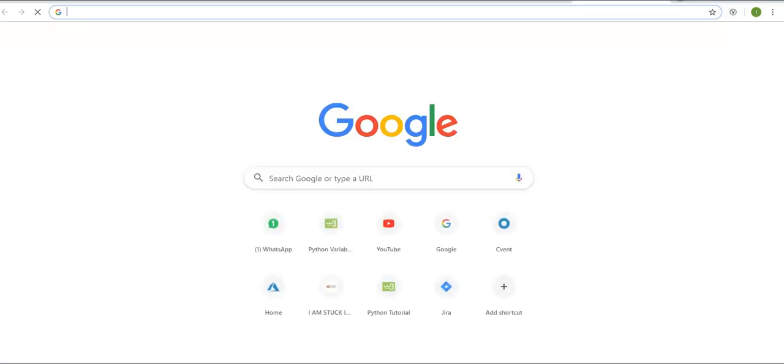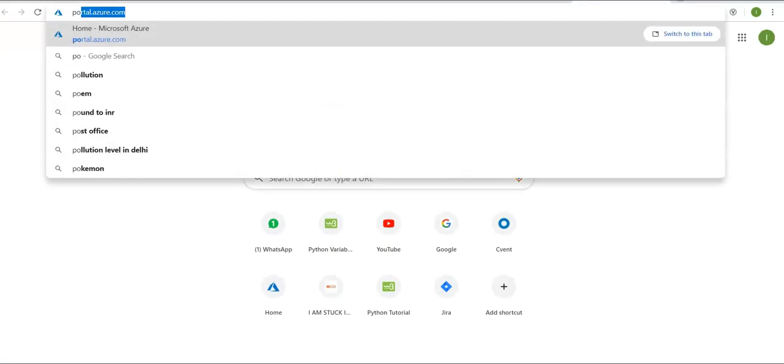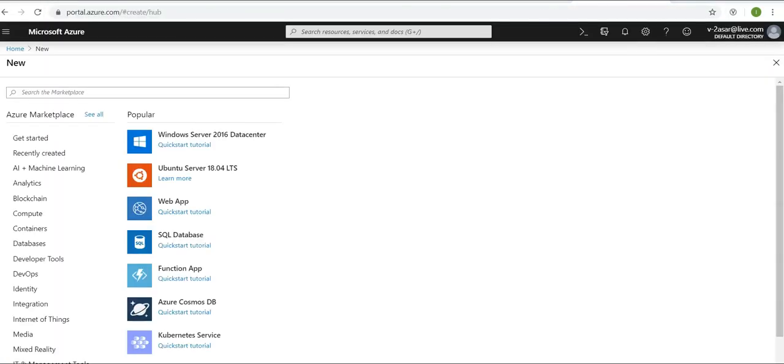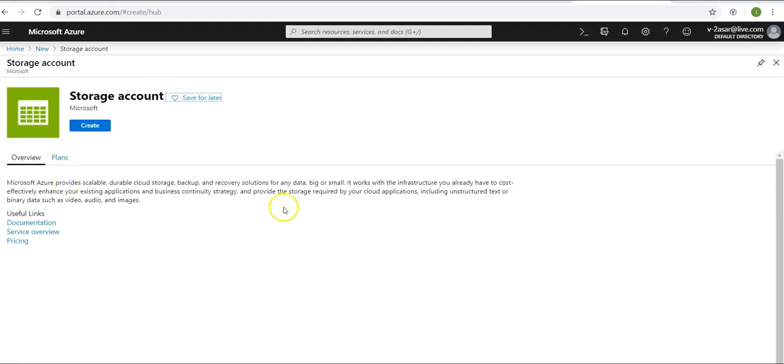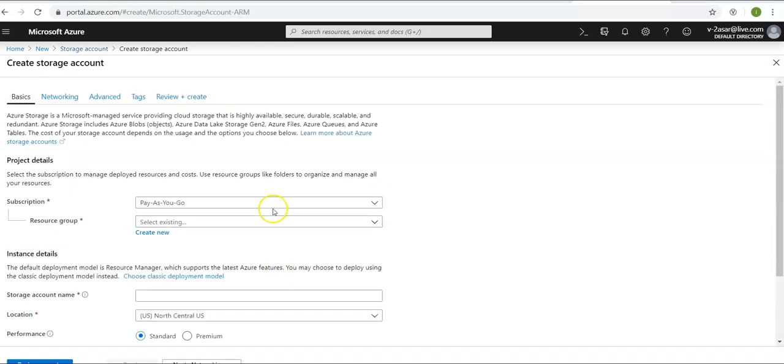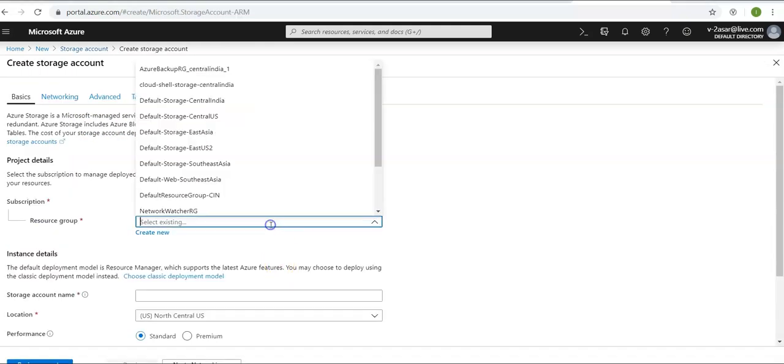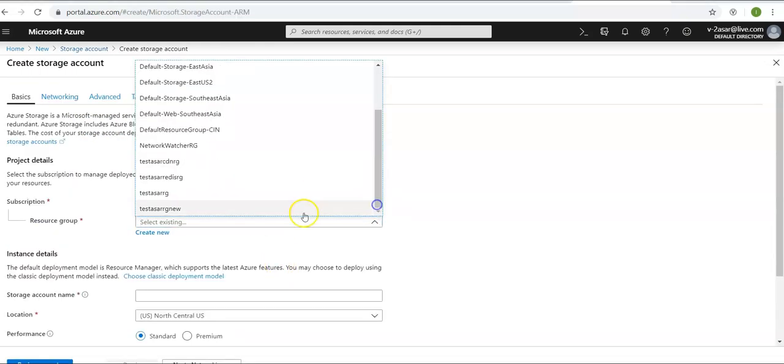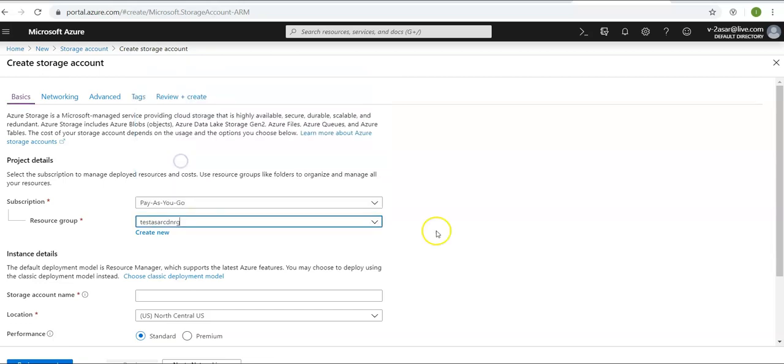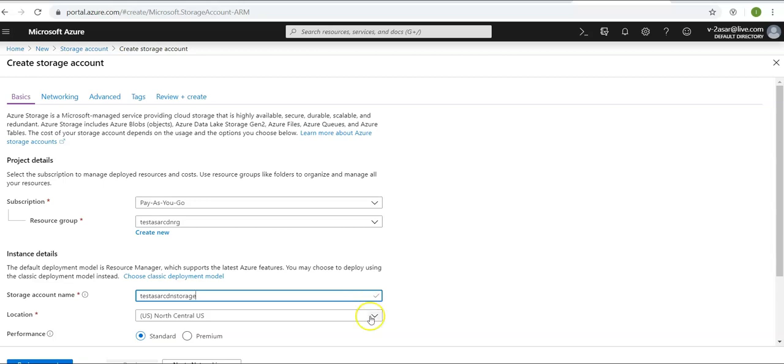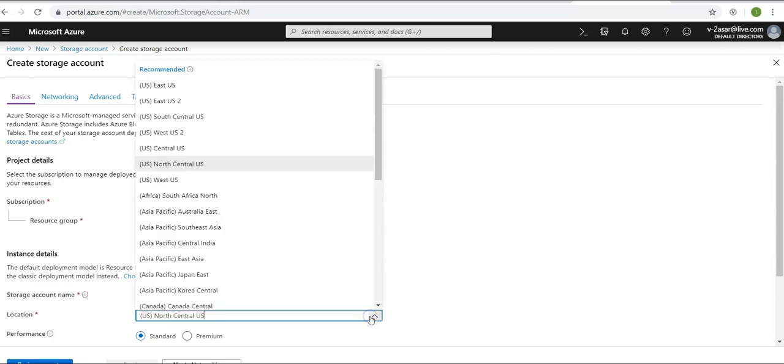We'll create the storage and then assign it here. To create a storage, we will click on resource storage account create. Option is pay as you go, resource group will be the same CDN RG. Storage account name: test Azure CDN storage, Central India.